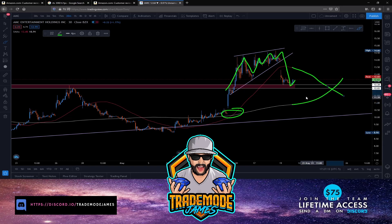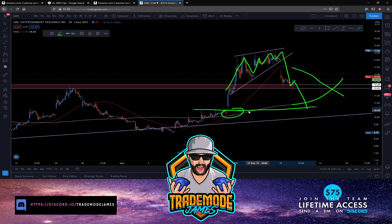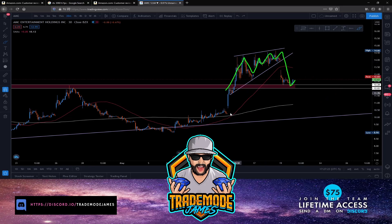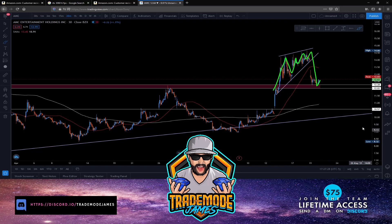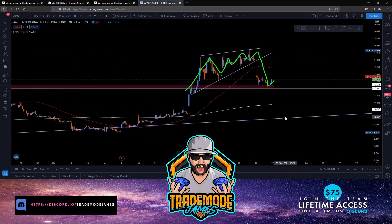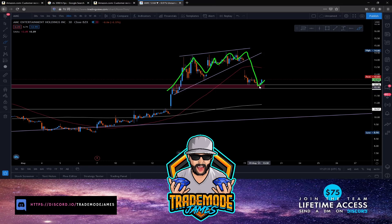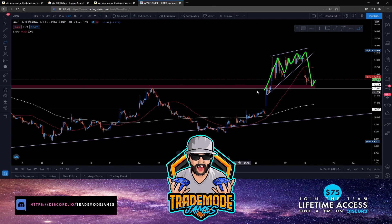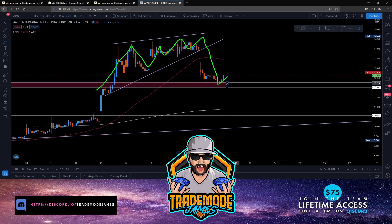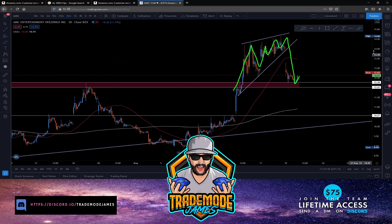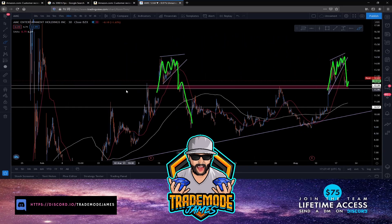We need the 50 SMA to creep back up. We do not want to see it keep pushing price down and have a death cross happen, which could bring price back down to around $10–$11, maybe $10.50 to $10.70 — that's a key level down here. In the coming weeks, we're going to have to maintain a floor above $12.30. That needs to become the new floor — it's been an area of resistance in the past.